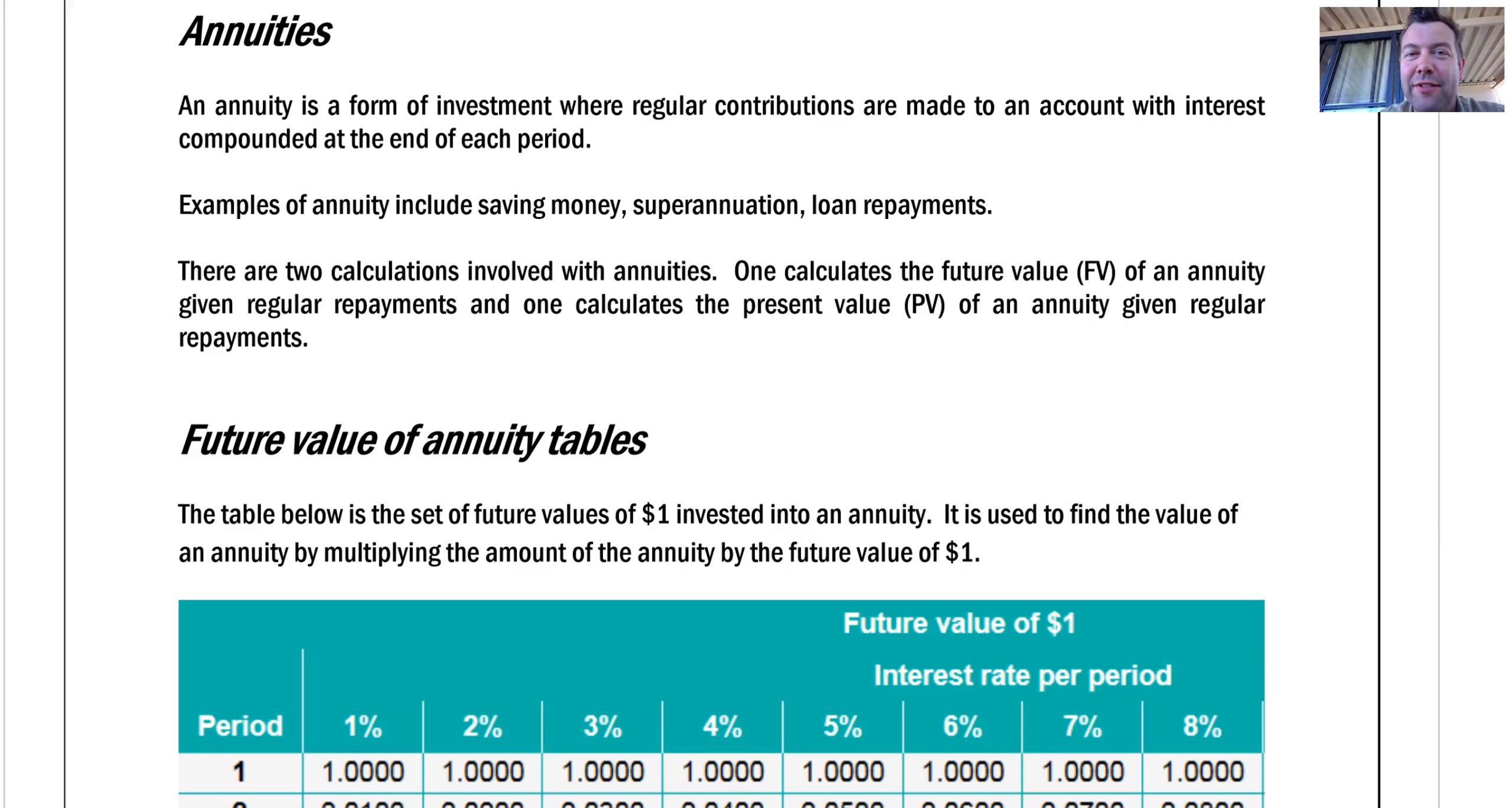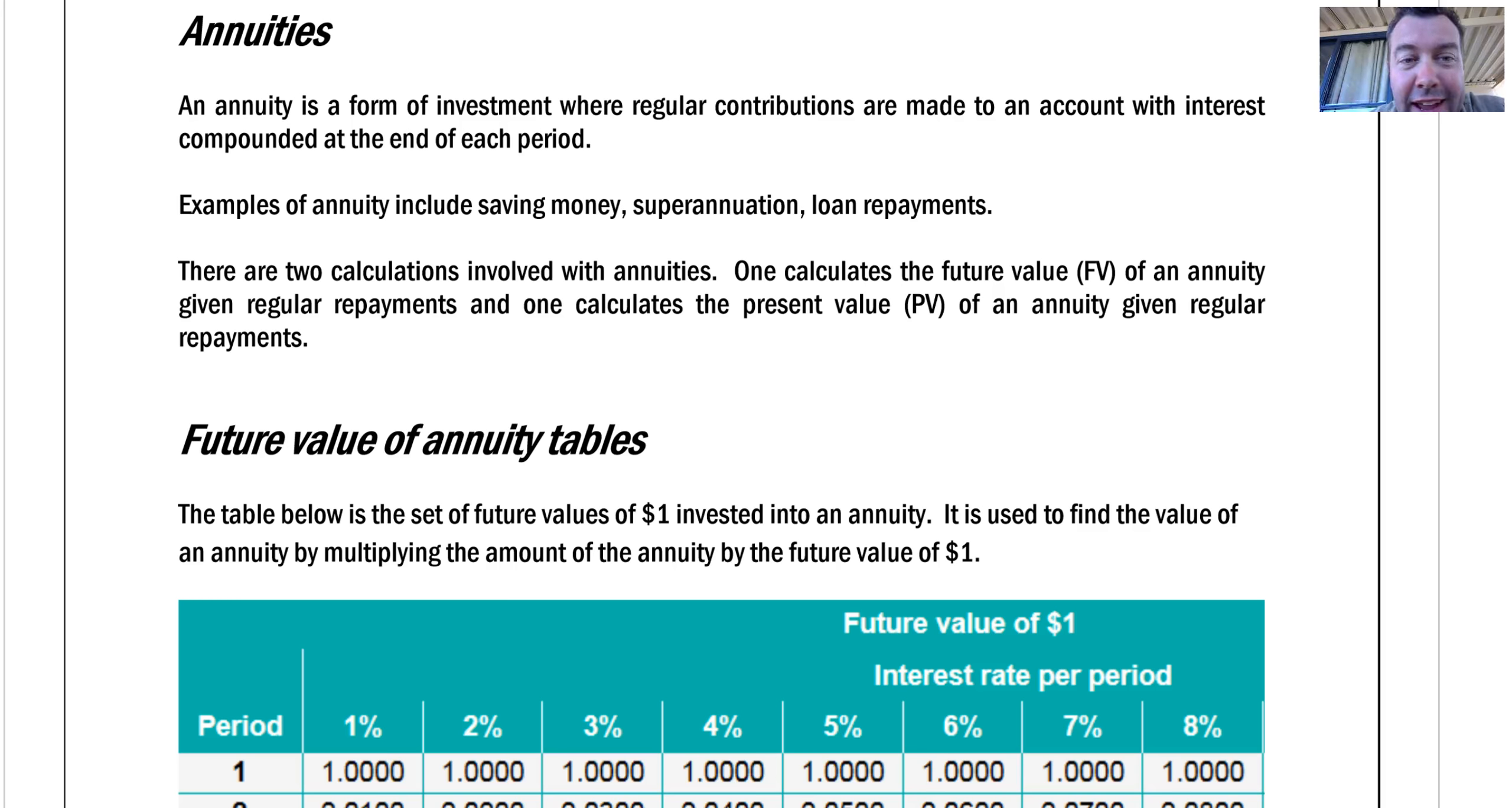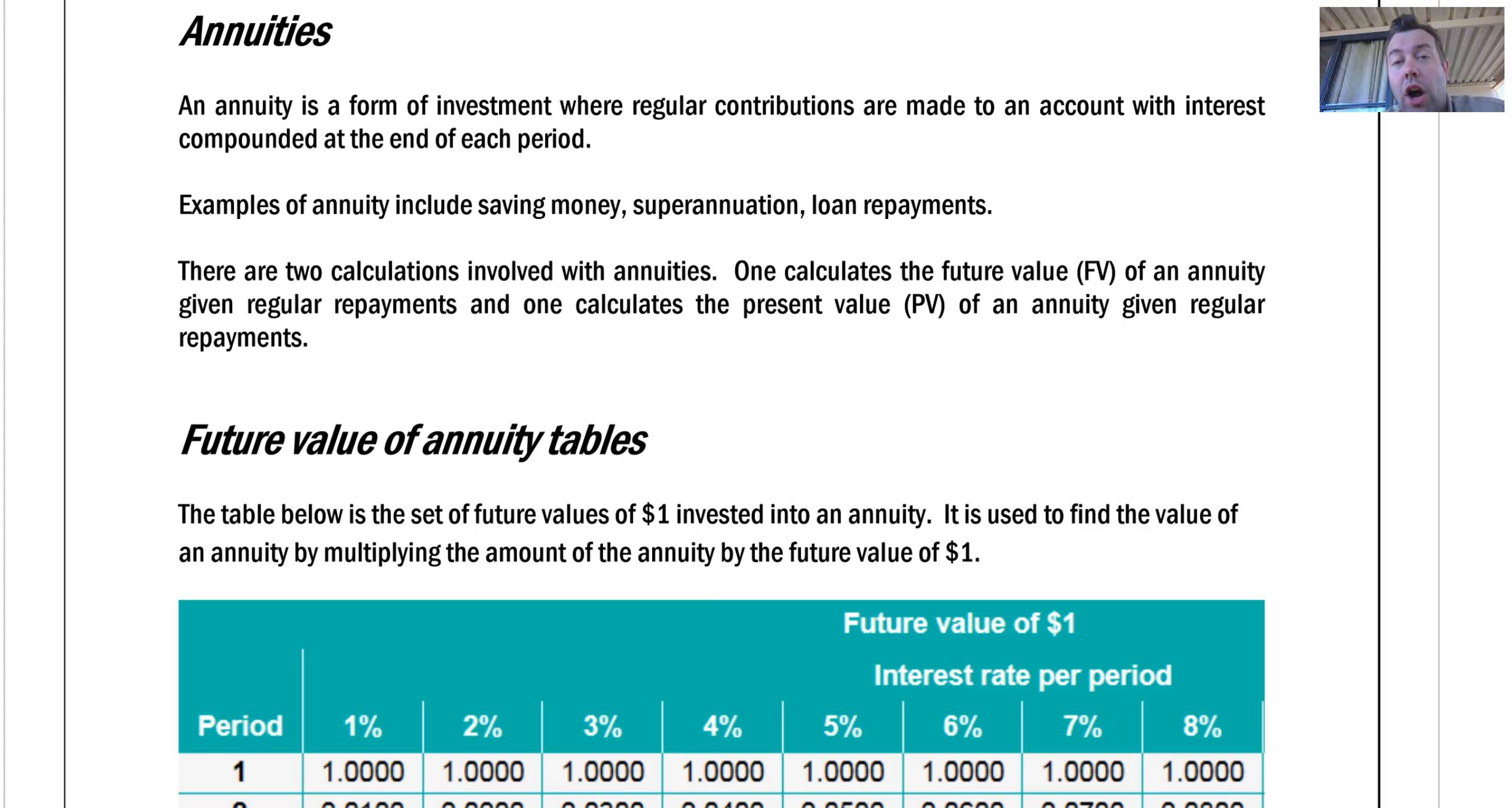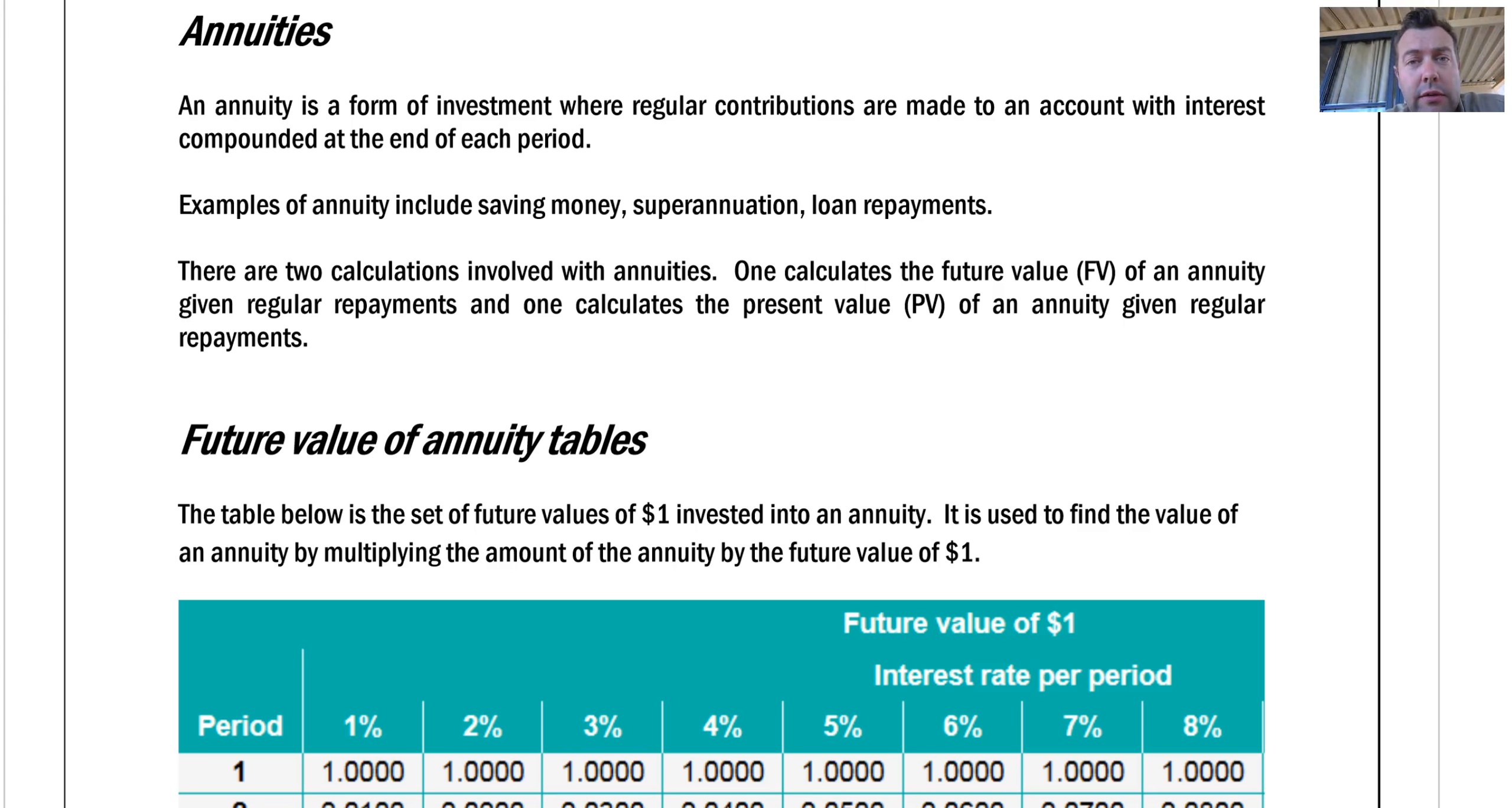Year 12 FM 5 annuities and loan repayments. This should be fairly new because I didn't know what an annuity was before I started teaching general maths. Consider the situation: I want to save some money. Every week I put some money into a savings account, the same amount every week.